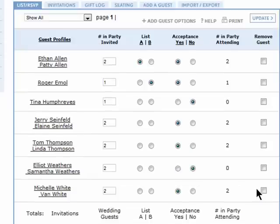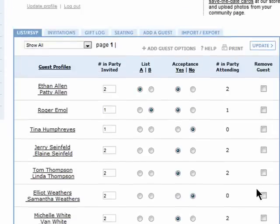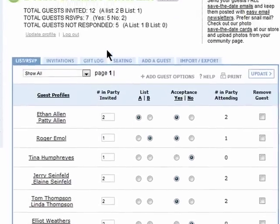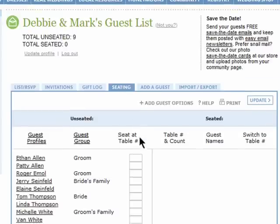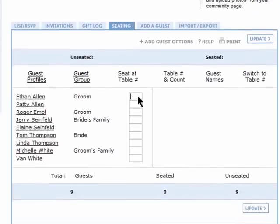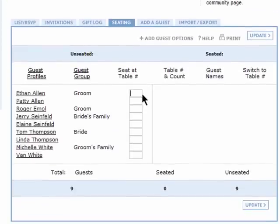After you update it, there'll be a summary showing how many guests are coming. Click on Seating and you can add guests to table numbers.